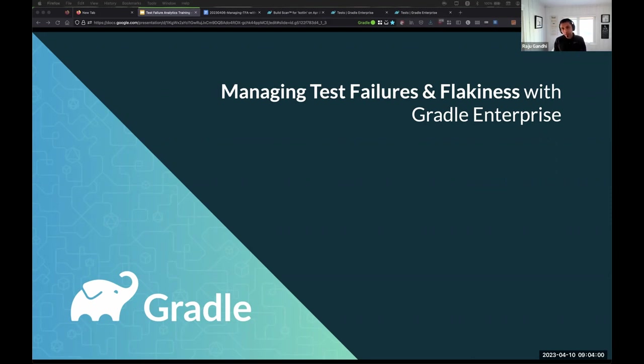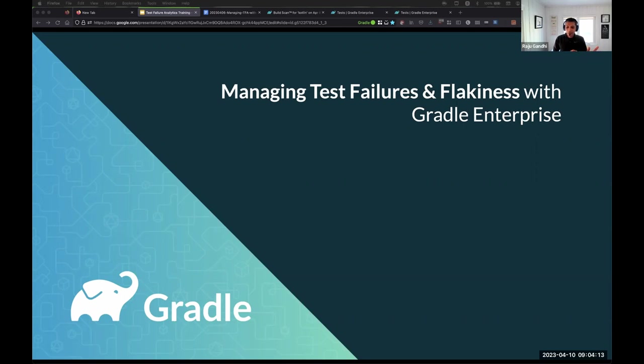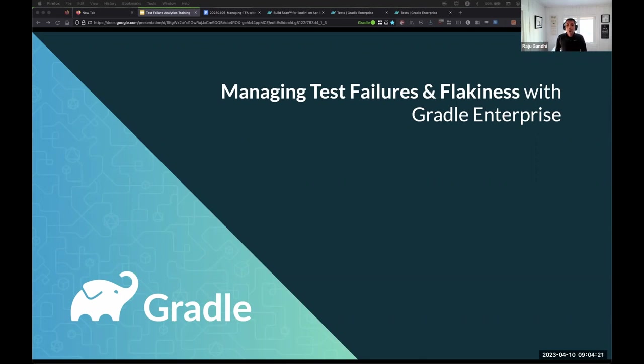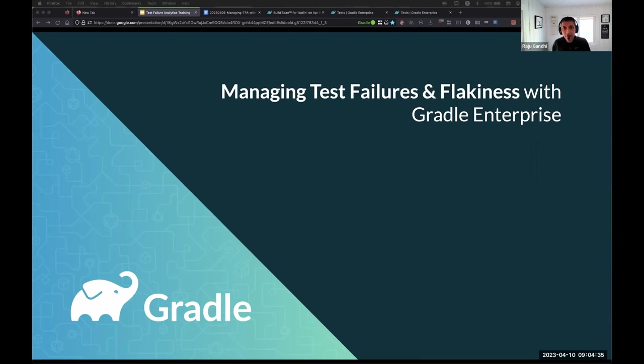The first one is we have plenty of buffer. If you have questions, concerns, and it doesn't have to be about the topic at hand, it could be about Gradle Enterprise, CI, CD, testing, anything. Please use the Q&A, use the group chat. Let me know and if I can't address it right now, then I will try and find you an answer as soon as I can. Once again, thank you for coming in.